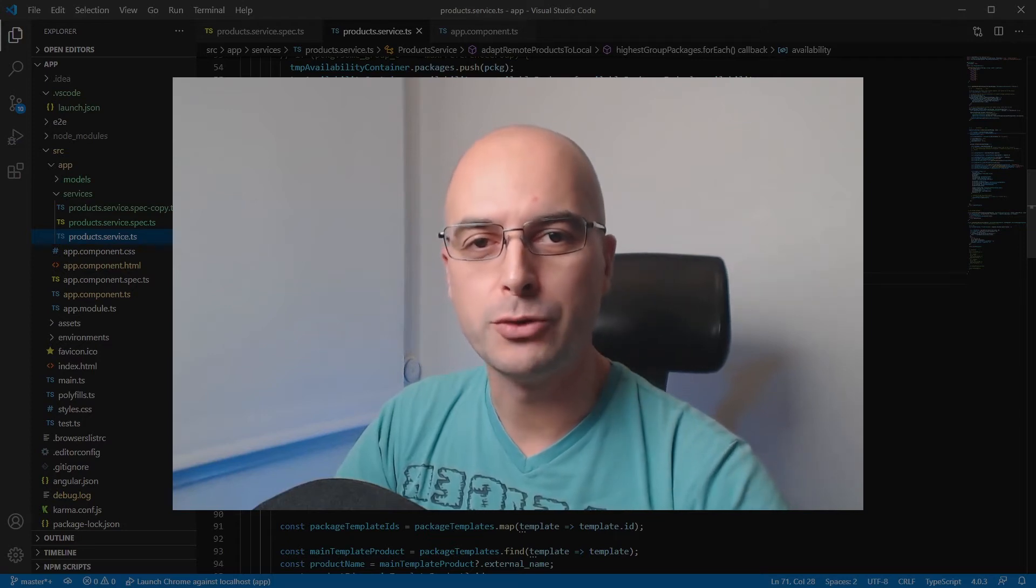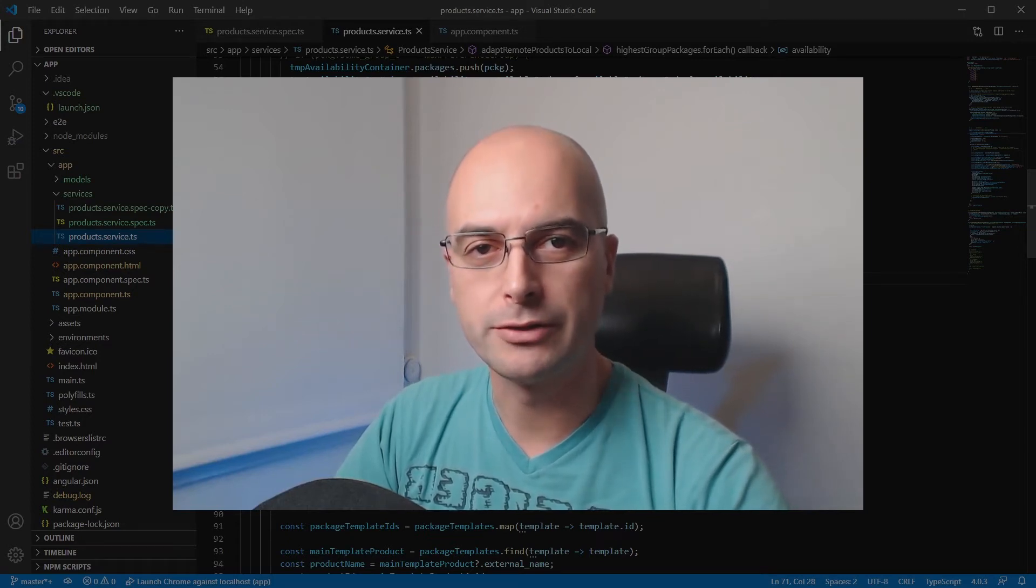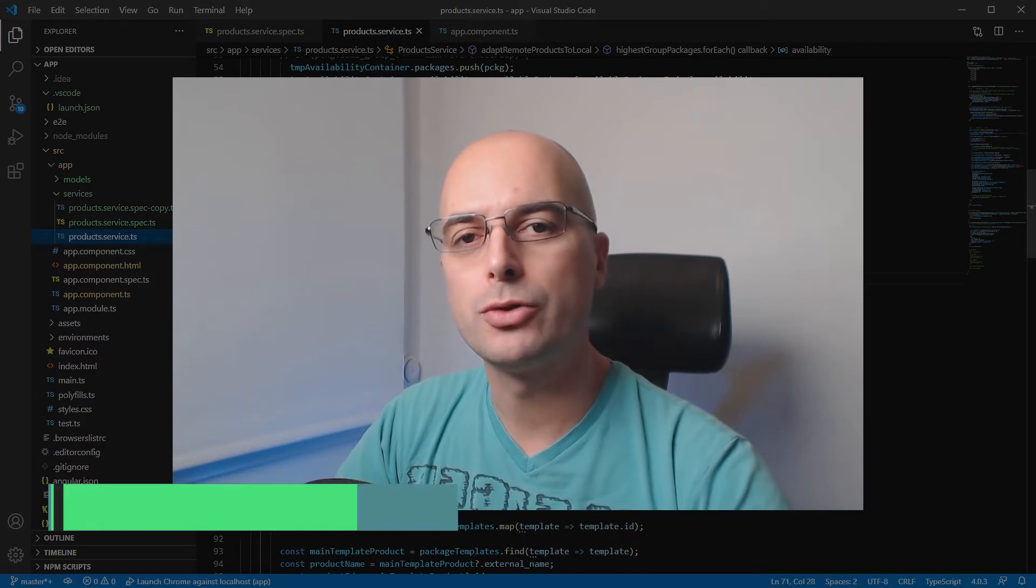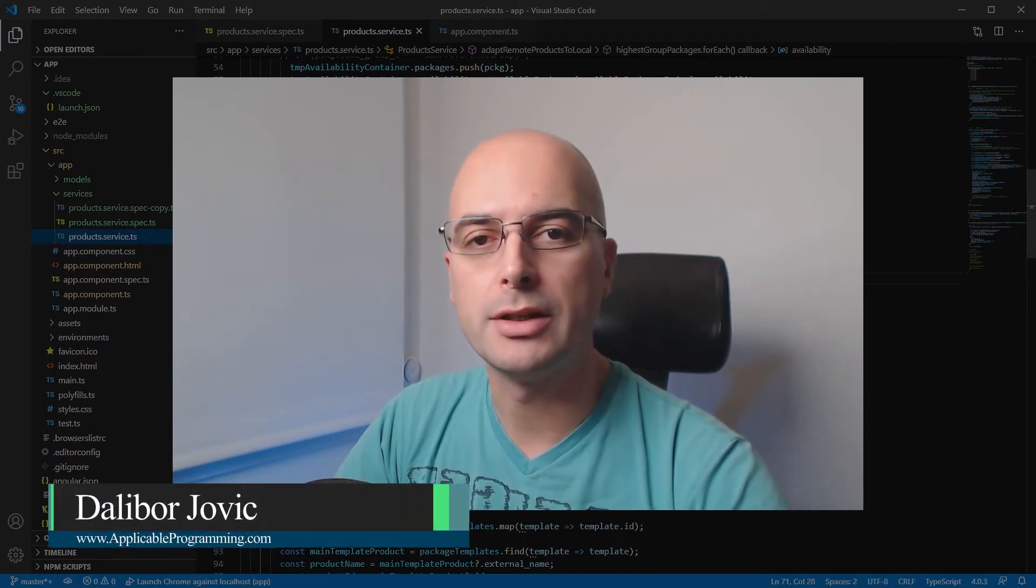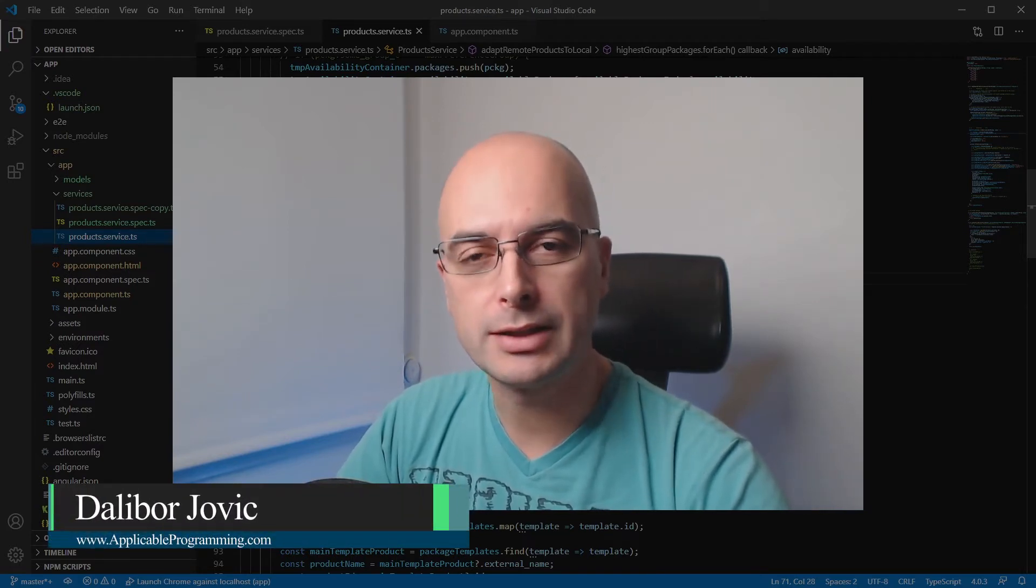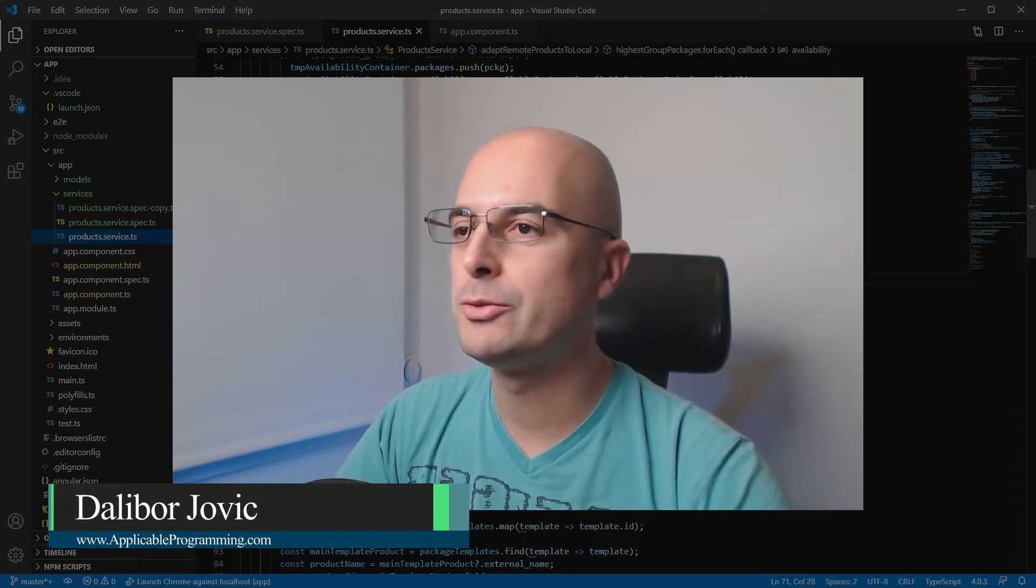I just wanted to quickly share with you the easiest way to test Angular services I've found so far, so that you can write better code by having easy and effective tests for your application.